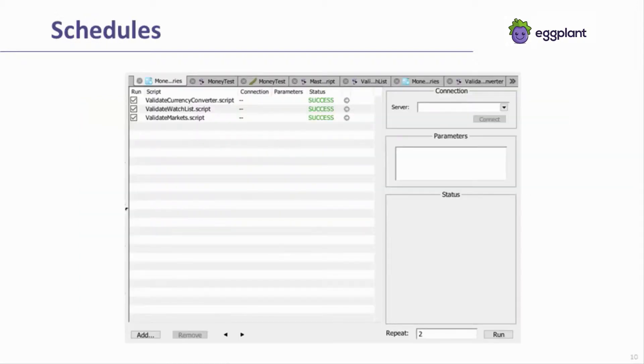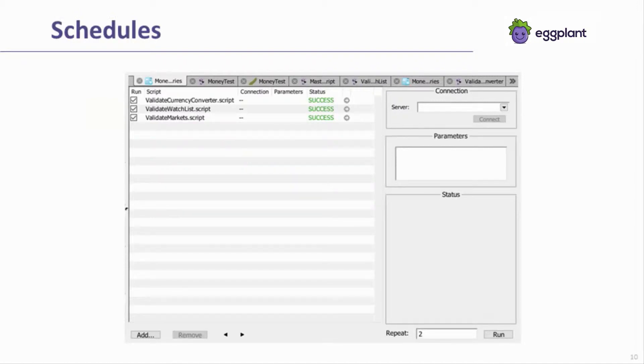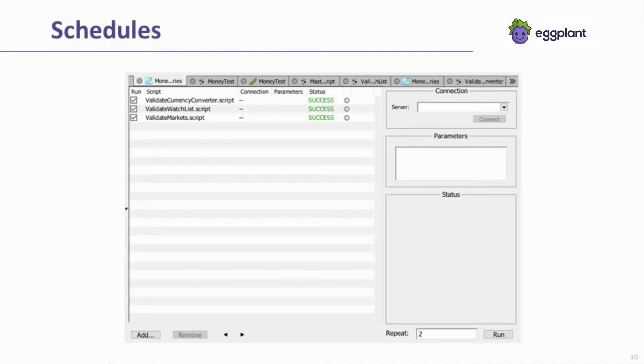Schedules are a second type. Schedules are comprised of at least one Eggplant Functional script. The scripts within a schedule have a defined order and can contain information about which sets and parameter values each script should use. Schedules also contain information about script dependencies and how many times the set of scripts within a schedule should be called.